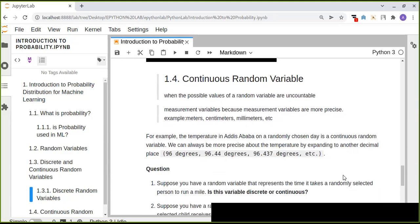For example, the temperature on a randomly chosen day is a continuous random variable because we can always be more precise by expanding to another decimal place. If today's temperature is 96 degrees, it may be expanded to 96.44 within an hour's difference or a minute's difference. Such precise values represented as decimal numbers make it a continuous random variable.